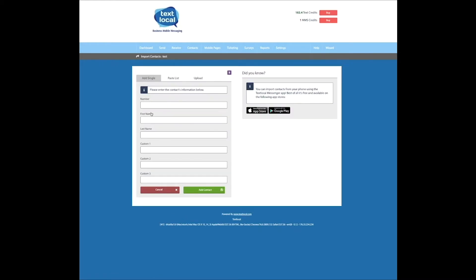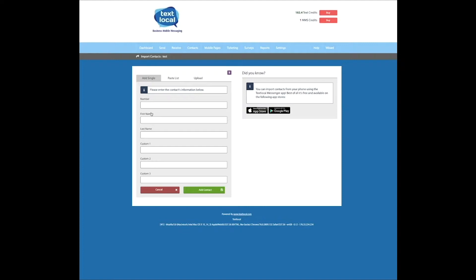Messenger then gives you three different ways to populate your new list. You can add a single contact simply by populating the fields available. You'll see there are three merge fields available under this option. These can be used to personalise messages with key customer information such as their pet's name or account number.